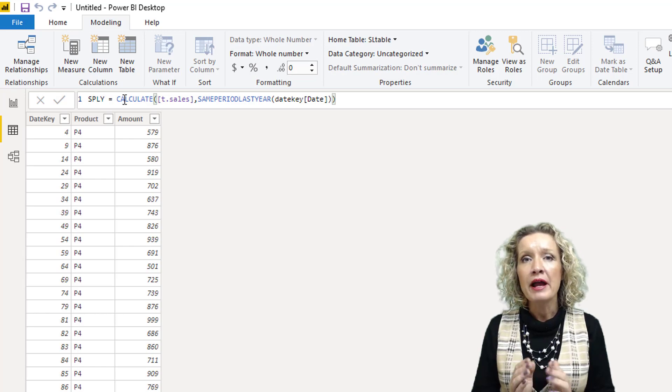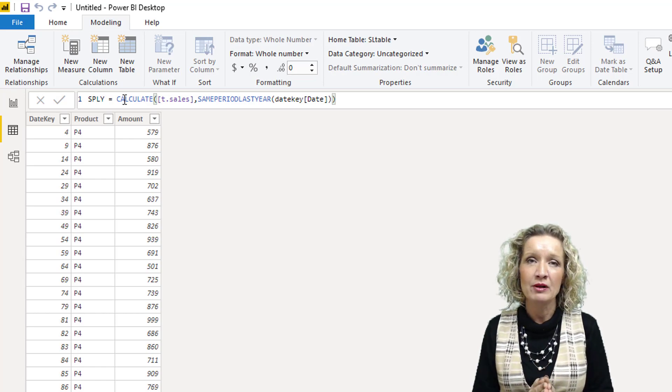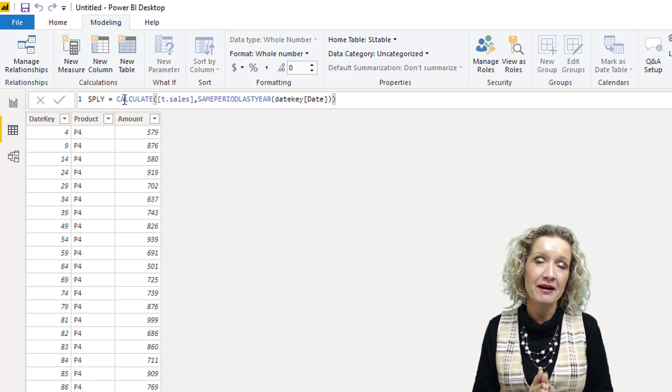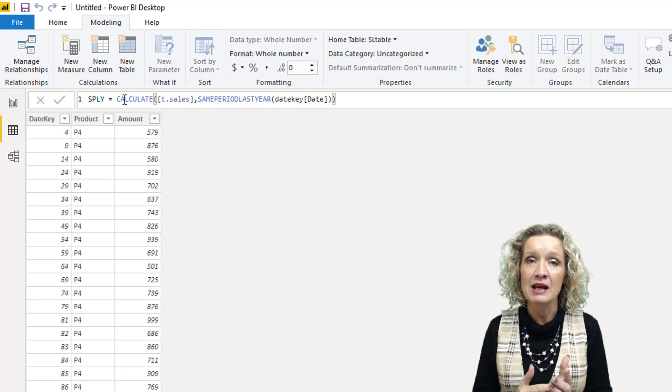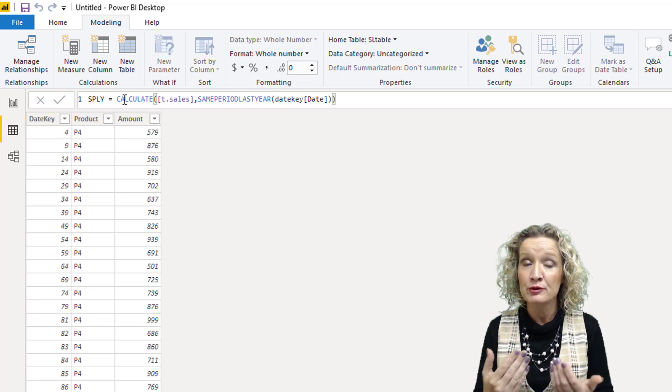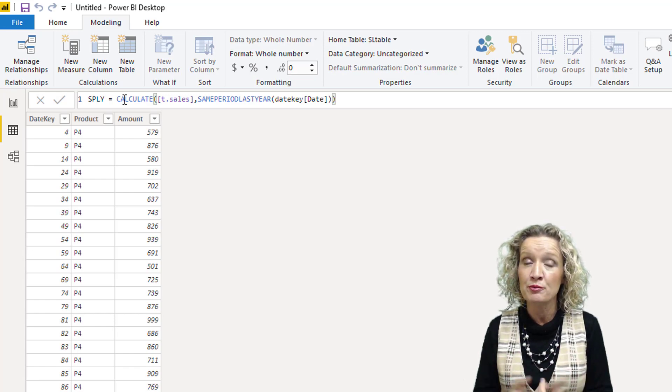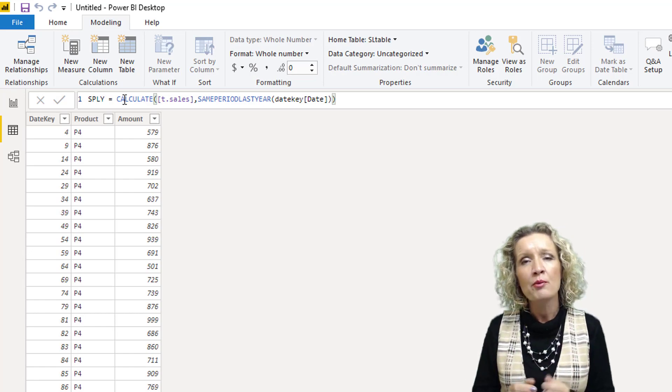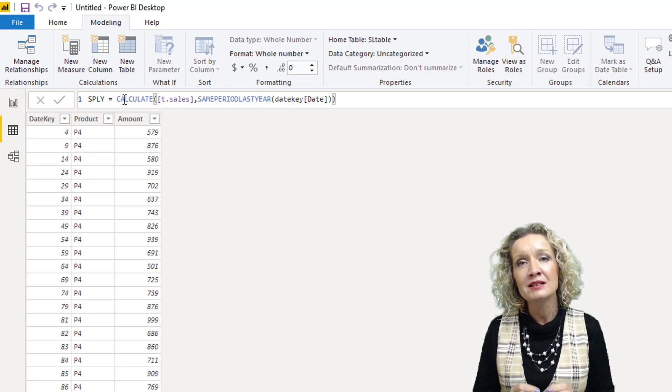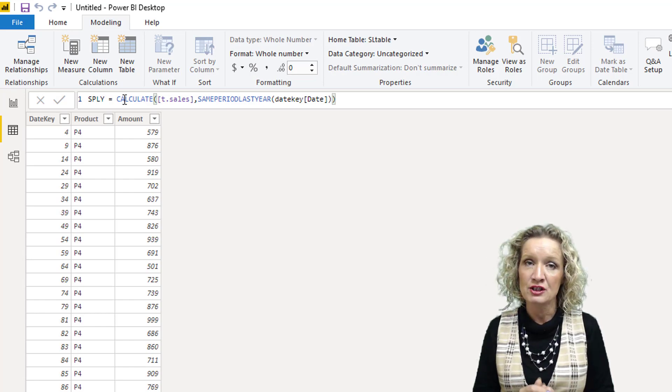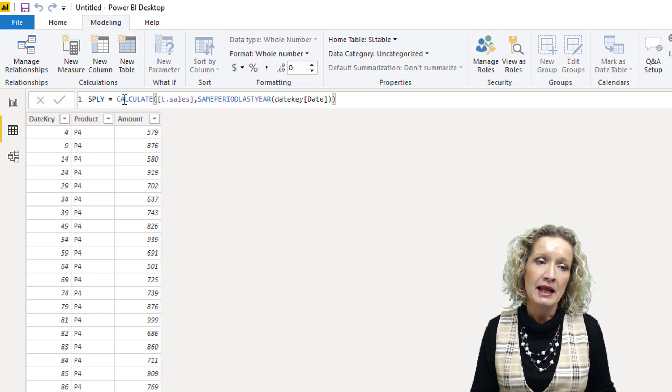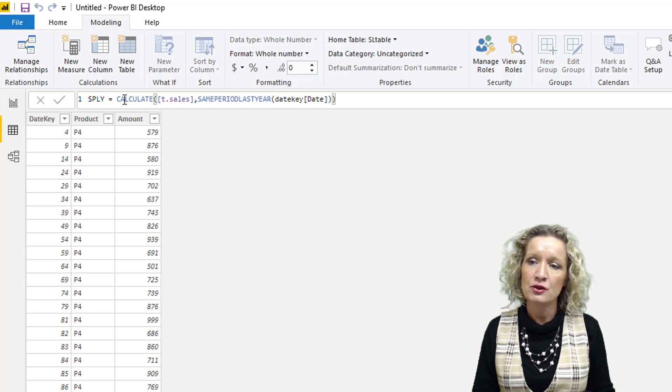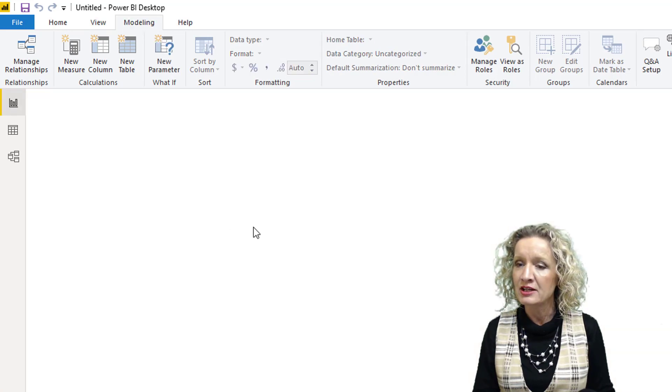We've created total sales and same period last year. A date table is not only there as a standard dimensions table used to slice, dice, filter, and group data, but it's also there to initiate time intelligence functions.